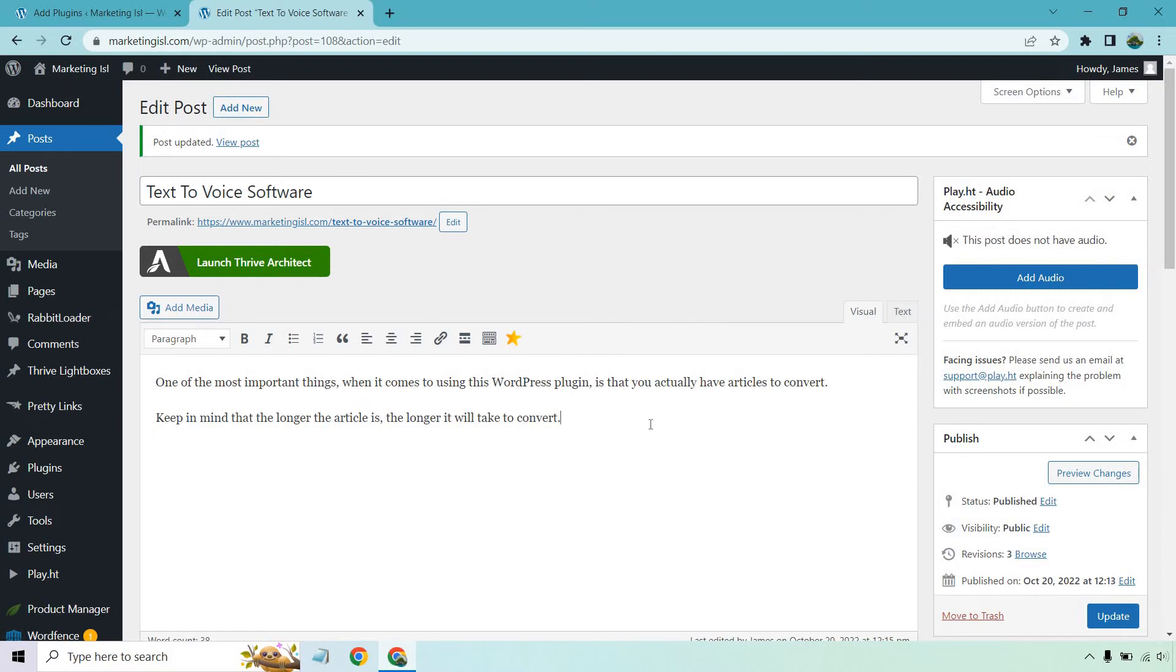It says one of the most important things when it comes to using this WordPress plugin is that you actually have articles to convert. Kind of making fun of myself. This is just a website. It's like a standard placeholder. I don't use it for publishing articles. That's why I put that there. And I put, keep in mind that the longer the article is, the longer it will take to convert.